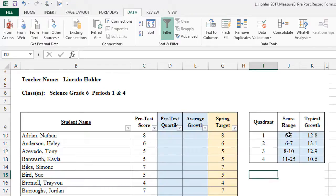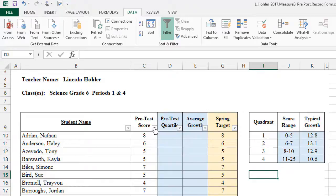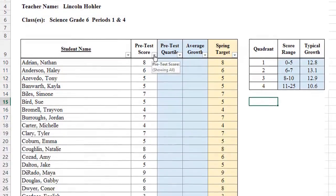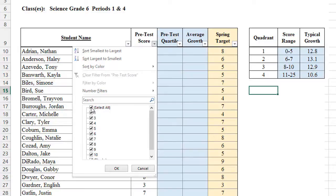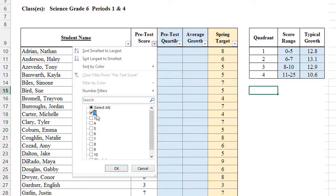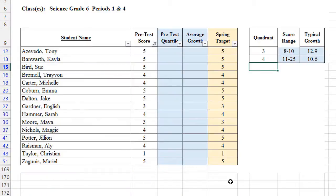We know that scores ranging from 0 to 5 are all in the first quadrant. And they all have typical growth values of 12.8. So let's use these filters to help us fill out that information. I'm going to go to the pretest score. Click the filter. Notice they're all checked. So they're all showing on our spreadsheet. I'm going to click the check mark in the select all box. And then I'm going to click only 1 through 5. I'm going to click 1. Notice there's not a 2 because we didn't have a student who scored a 2 on the pretest. 3, 4, and 5. And that's my first quartile range. And I'm going to click OK.